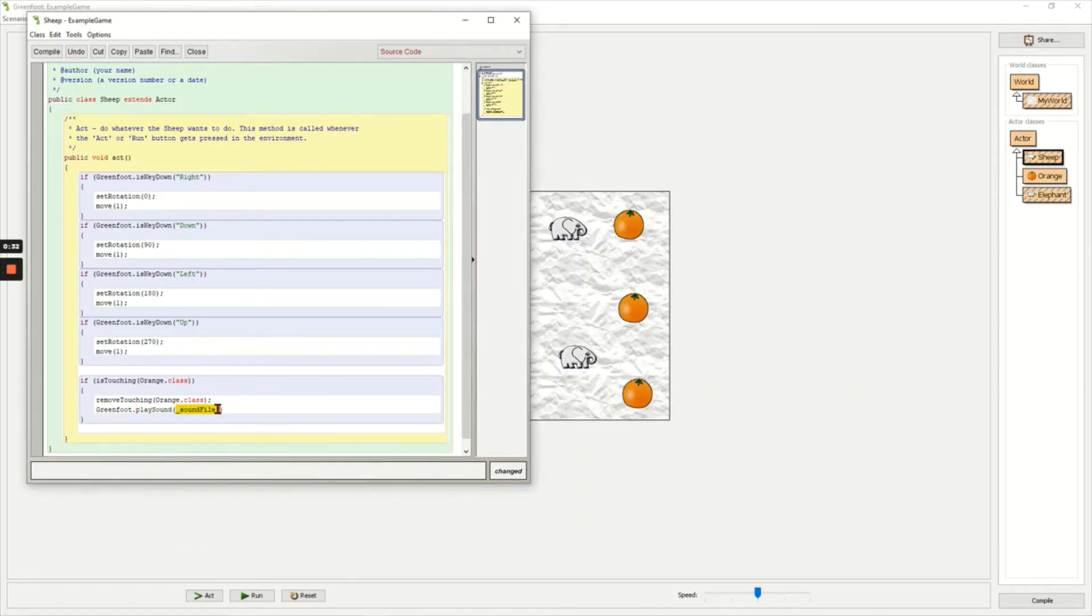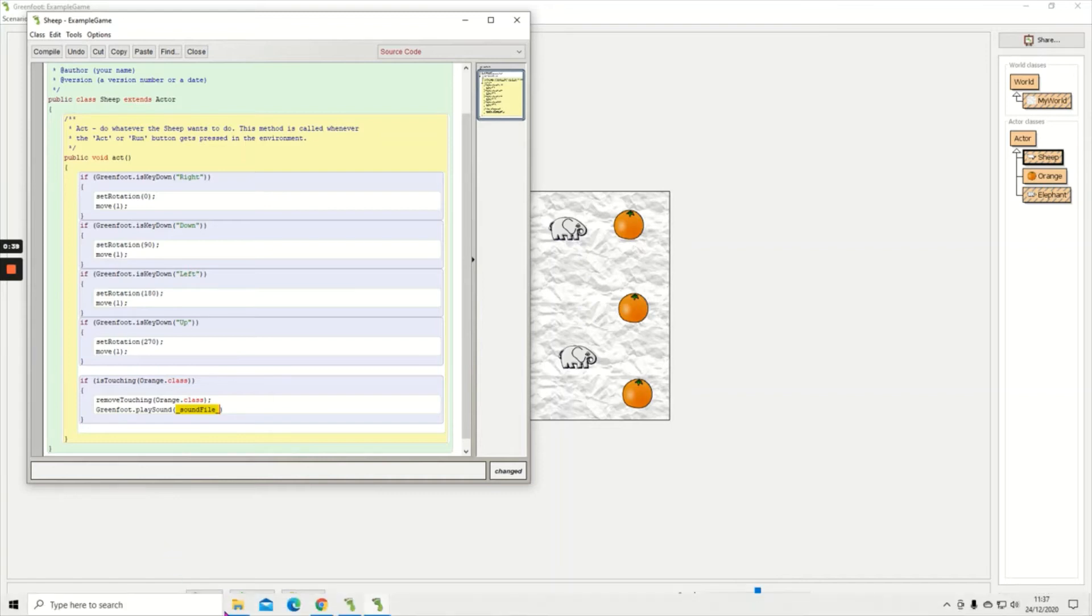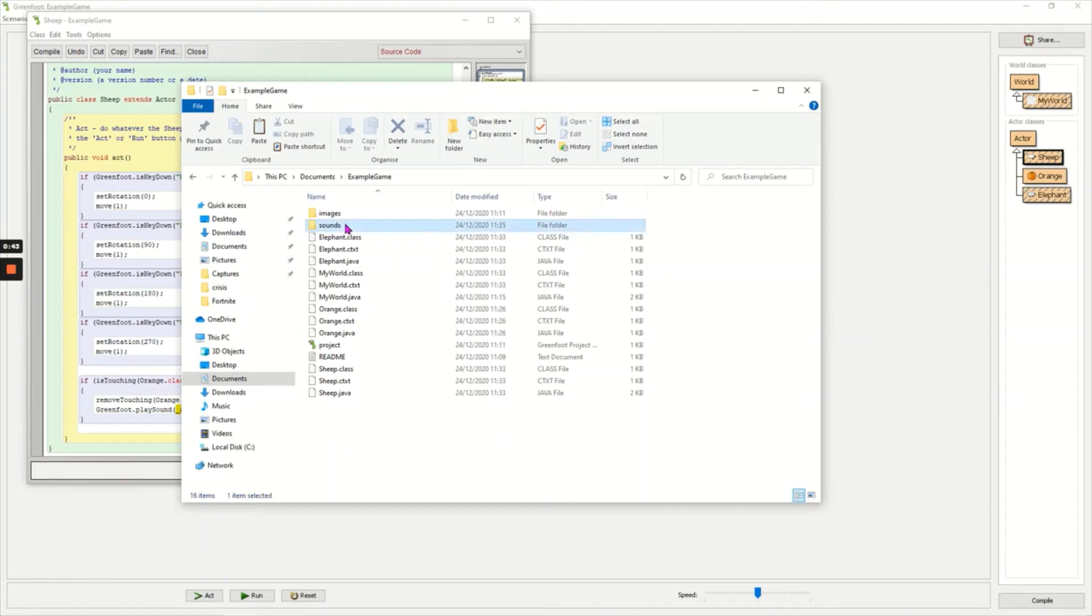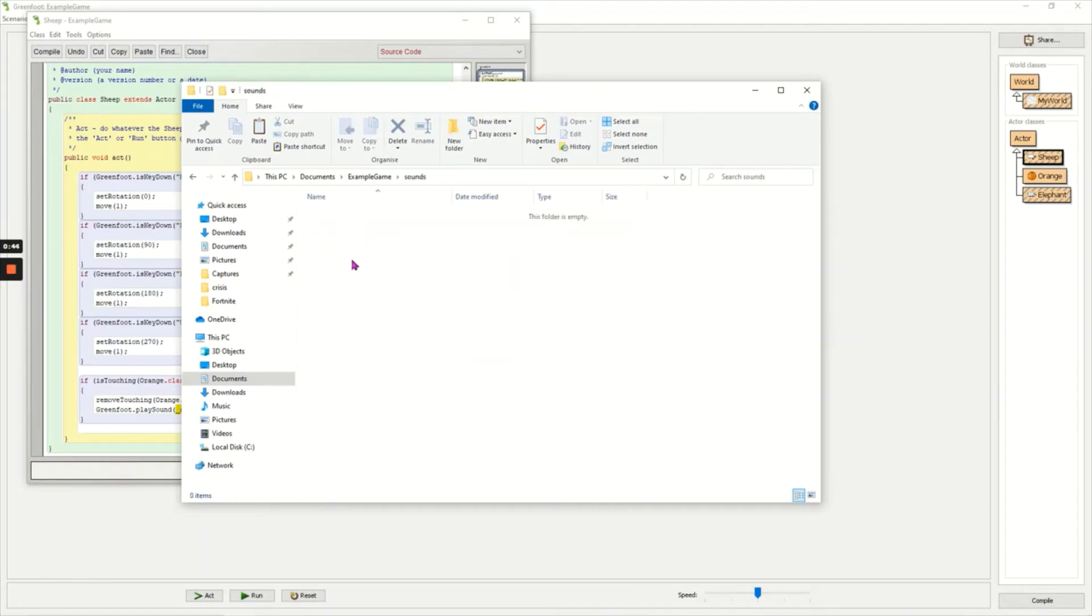And now it's asking for the exact sound file. So the sound file has to be put into the sounds folder of your Greenfoot project. So here's my example game Greenfoot project. In the sounds folder I need to put a sound in here.